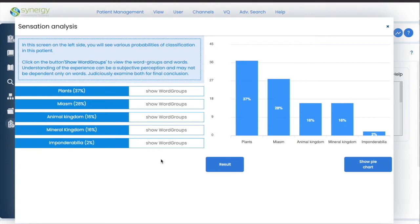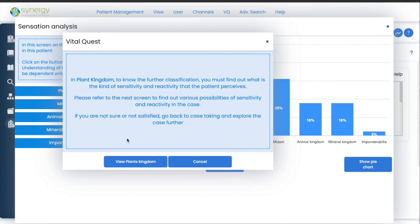Clicking here shows you the sensation analysis. The words of this case suggest a probability of the plant kingdom, or a very high miasm, or an animal or a mineral. If you want to examine which one and why, let's go further into plants. There's help available.